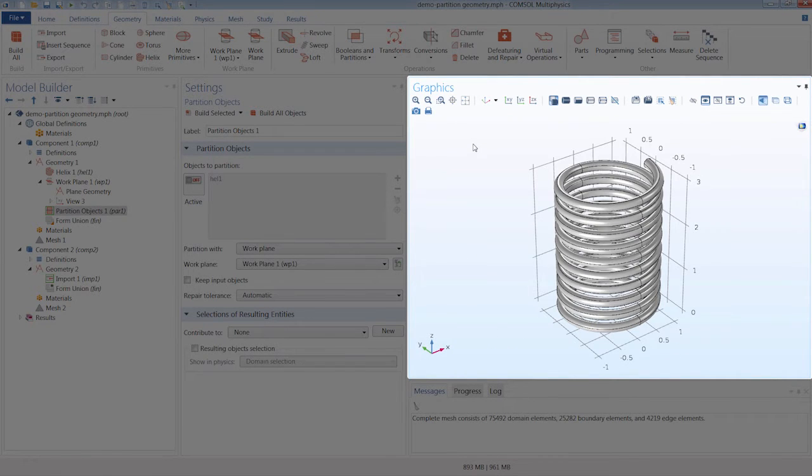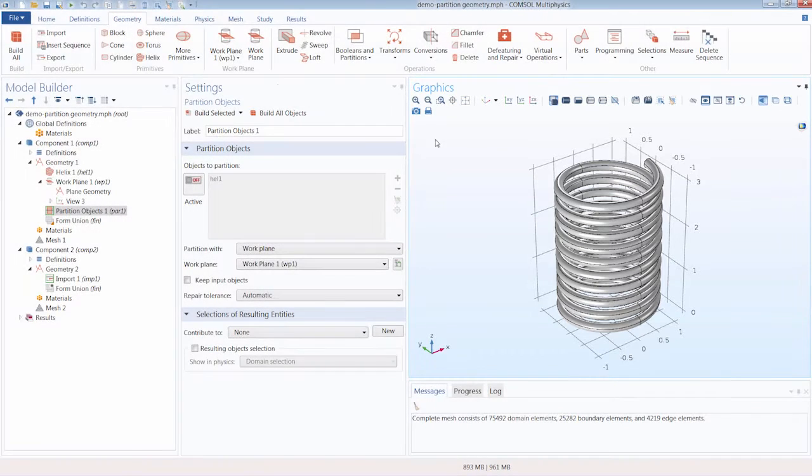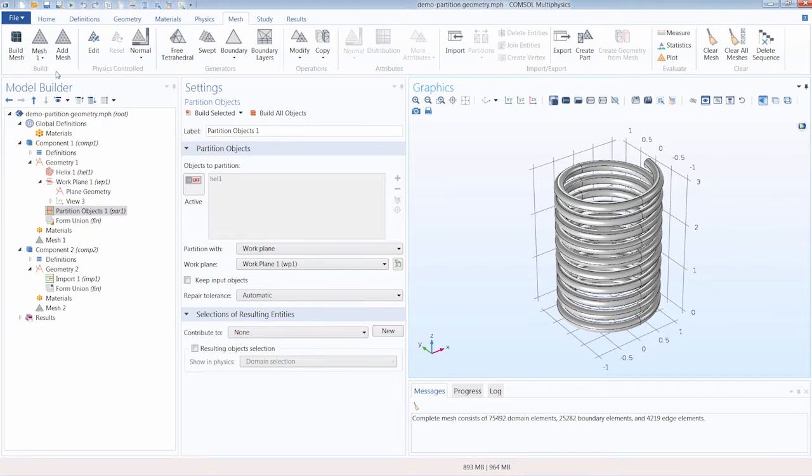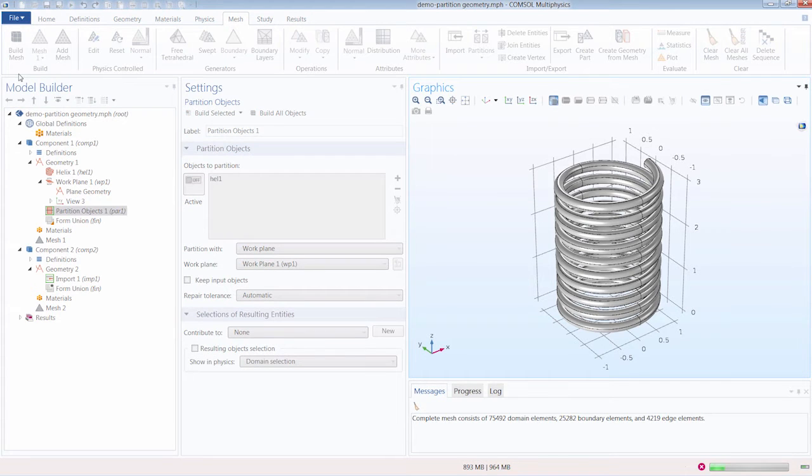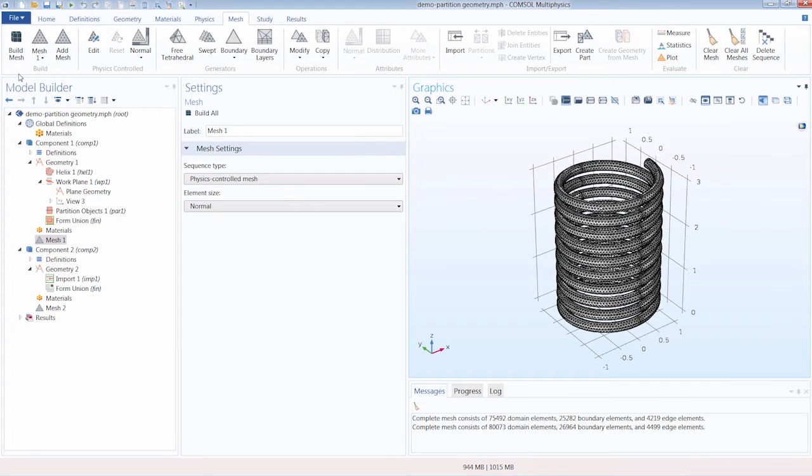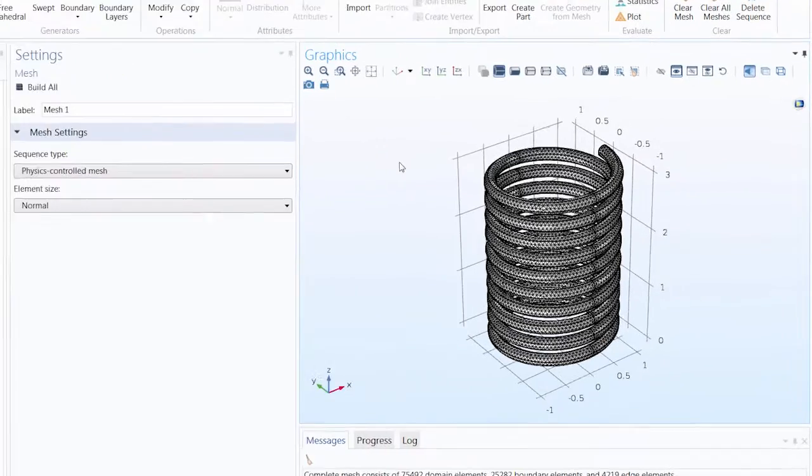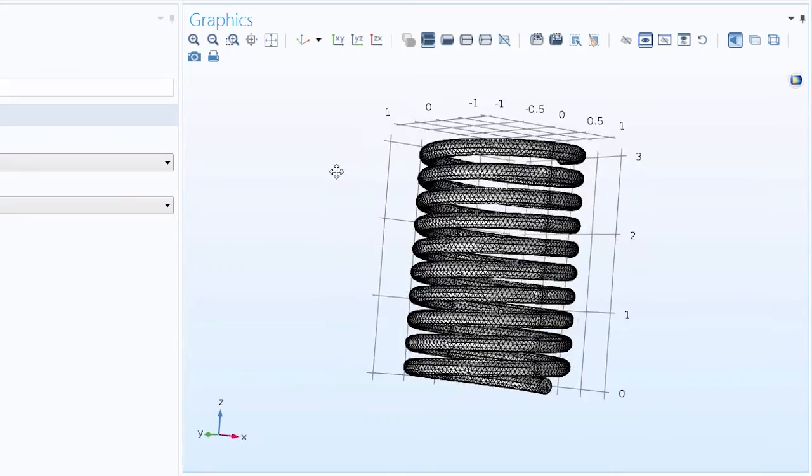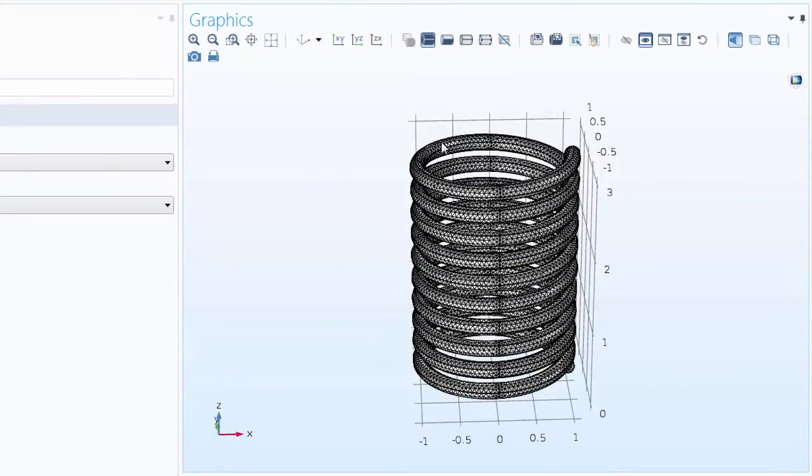Let's now rebuild the mesh. So we can return to the Mesh tab and again click Build Mesh. You'll notice that rebuilding the mesh with our partitioned geometry went significantly quicker than previously. Since instead of a single complex domain, we have several smaller simple domains. This is great for our mesh.